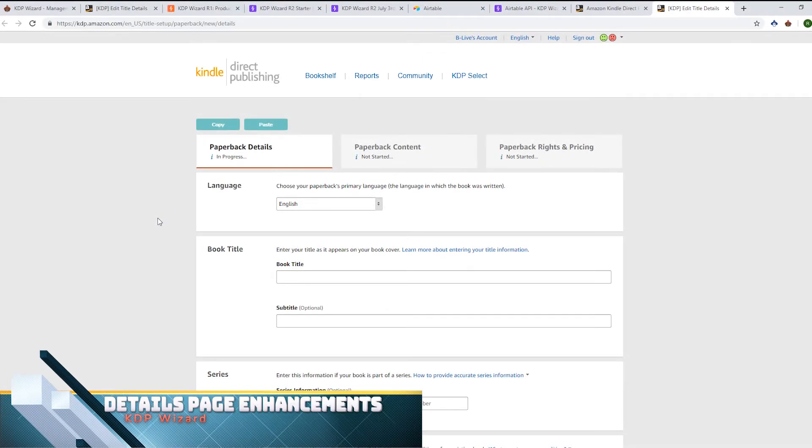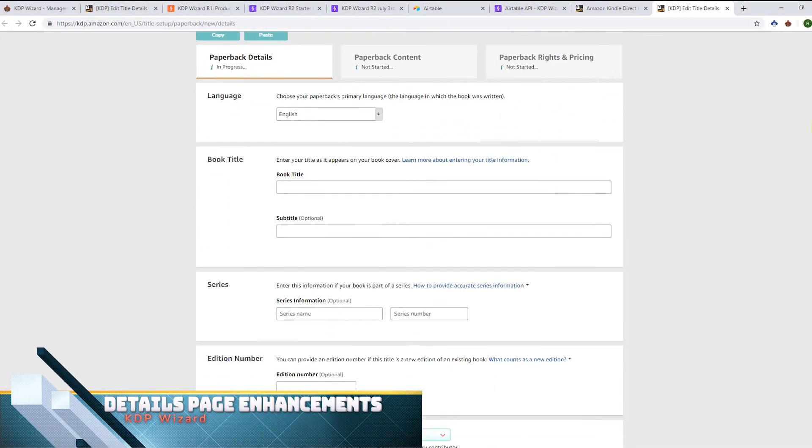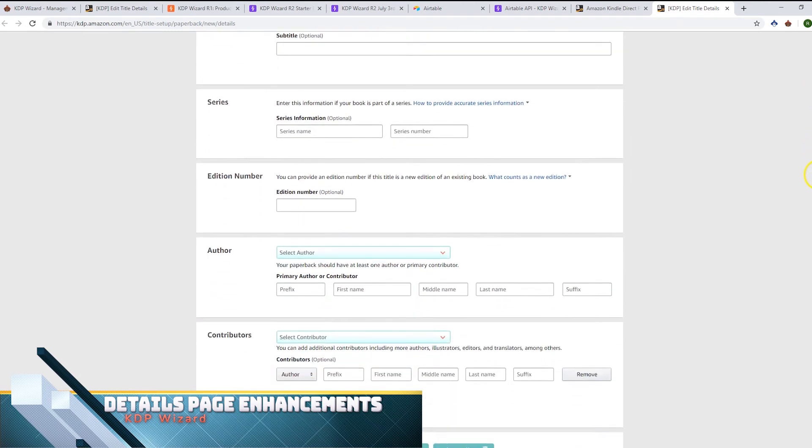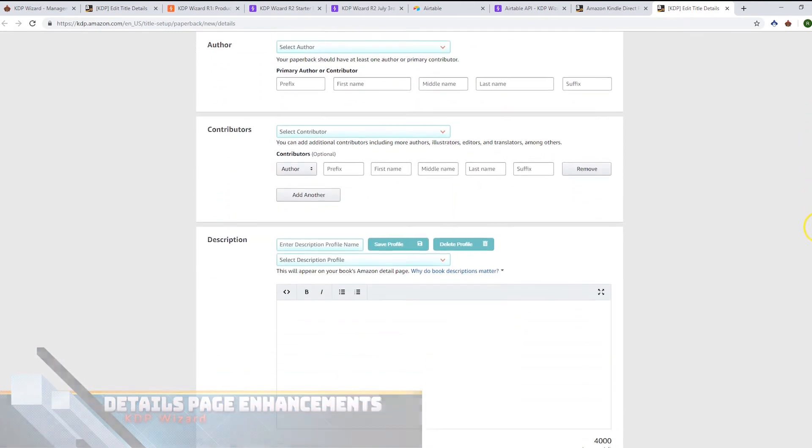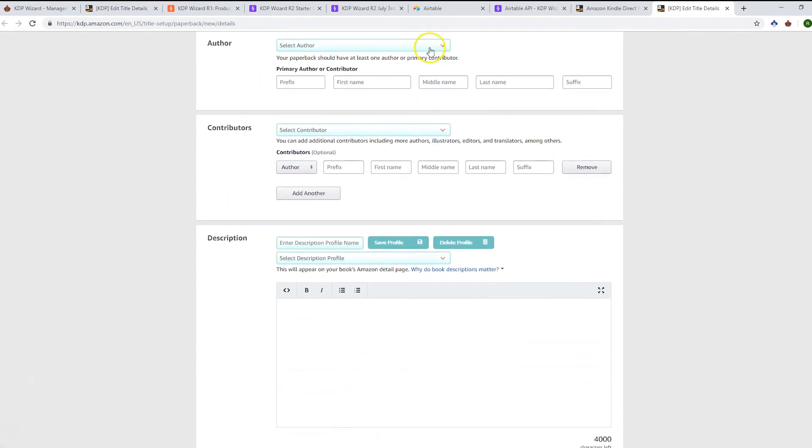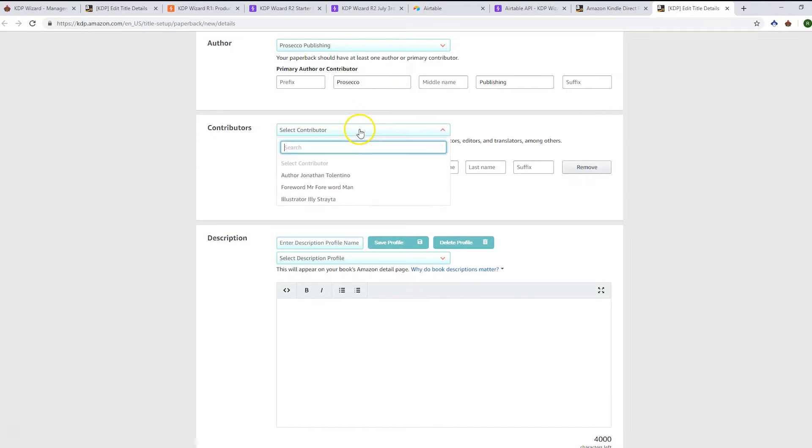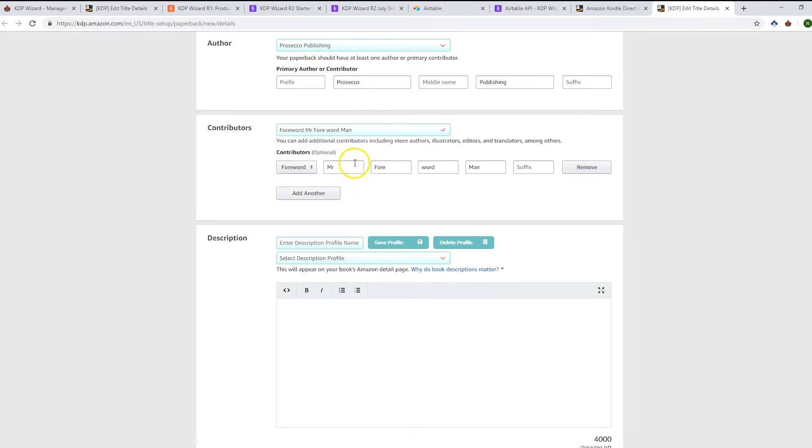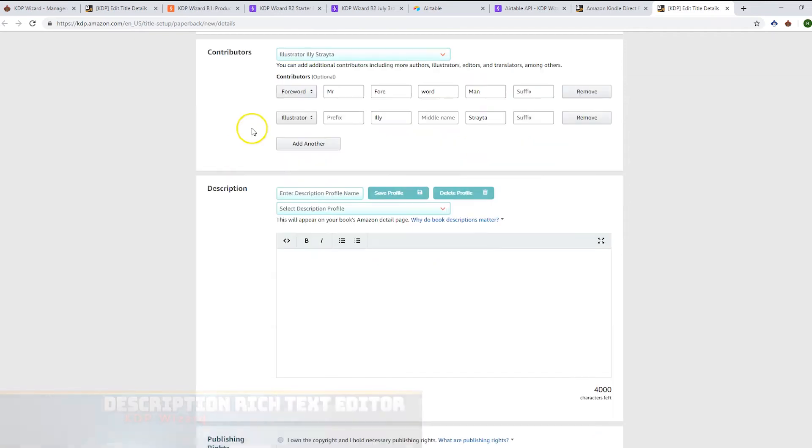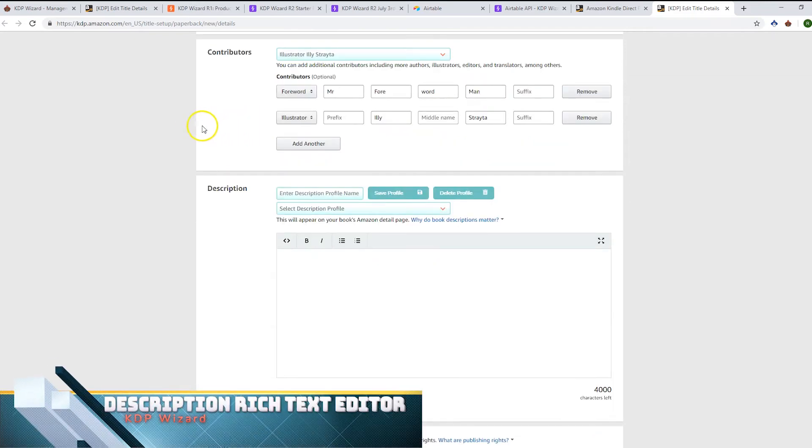Let's look at what else has changed on the details page. We've got a new page here. Going down, you've got your usual author stuff where you can pick one of those. We've got contributors so you can select multiple and drop those in.